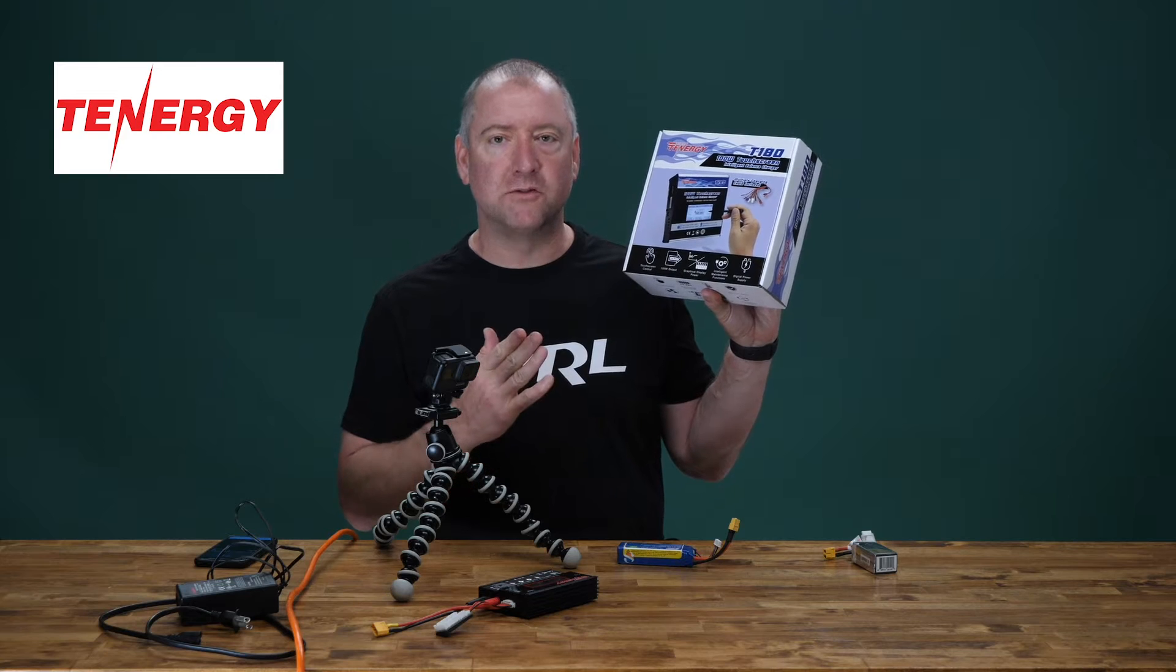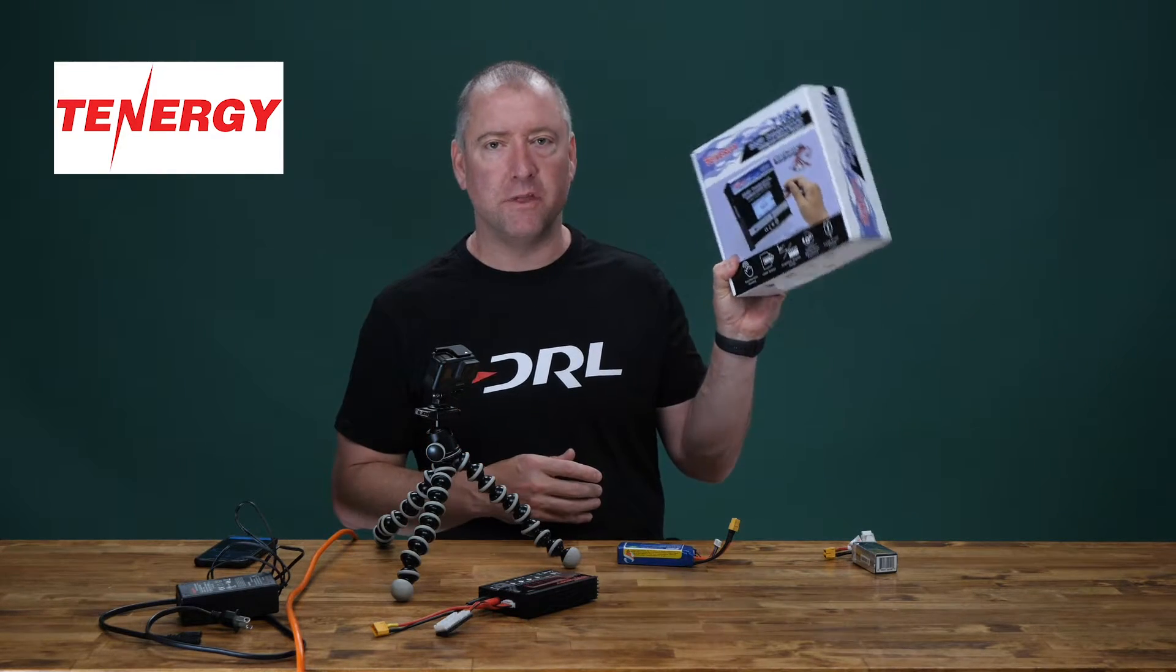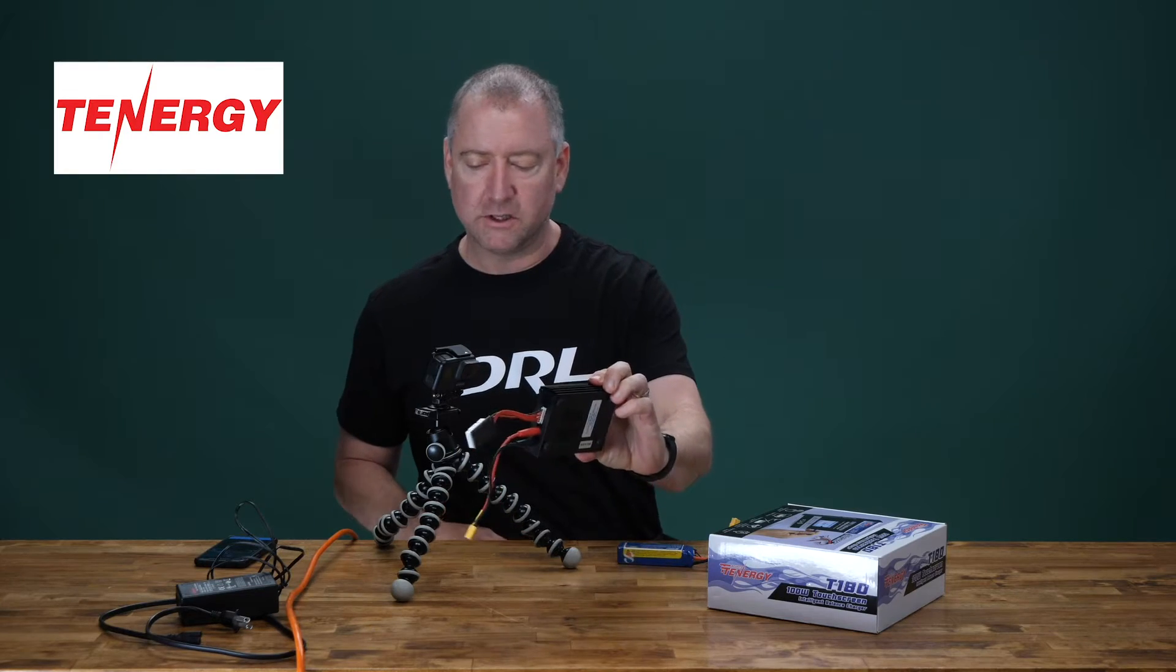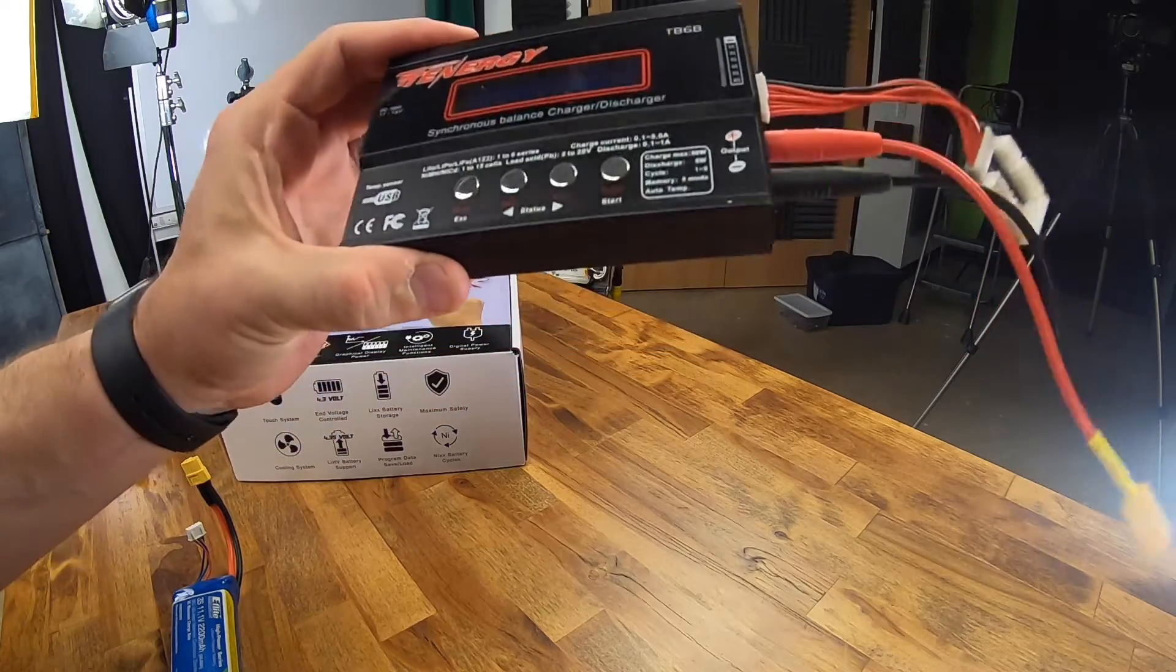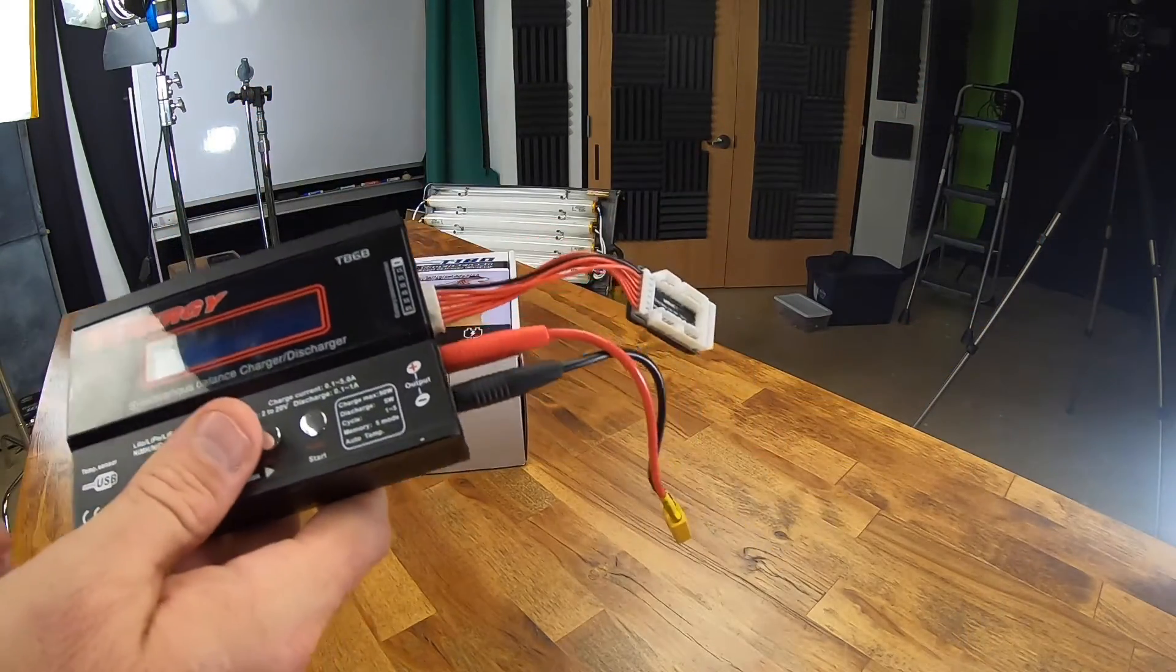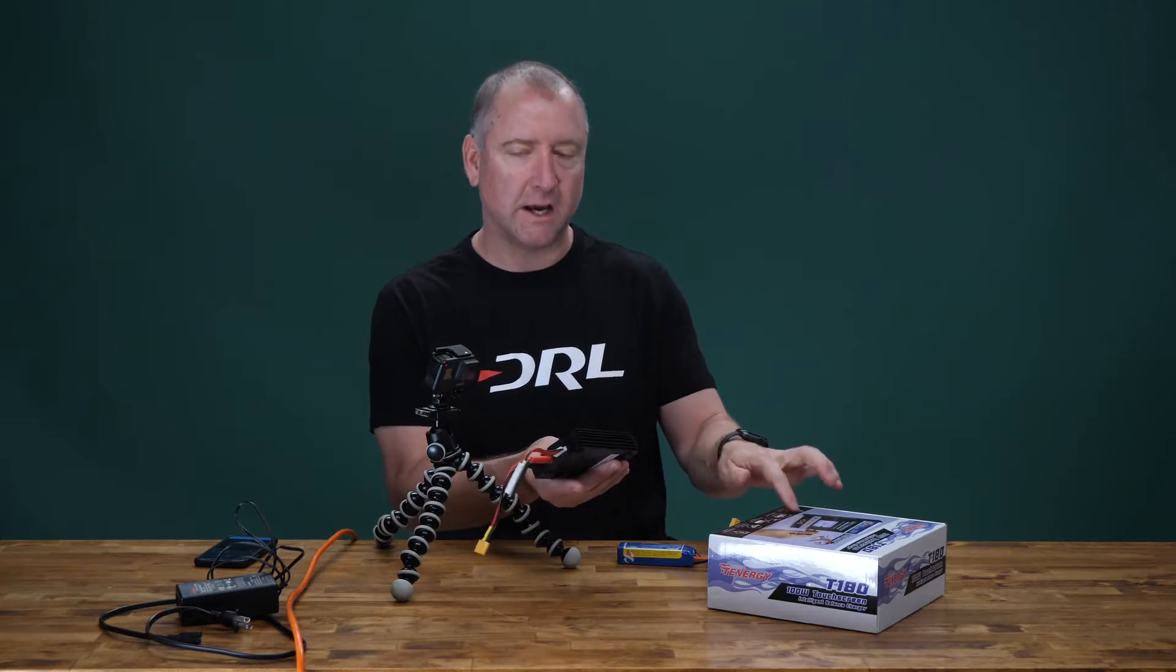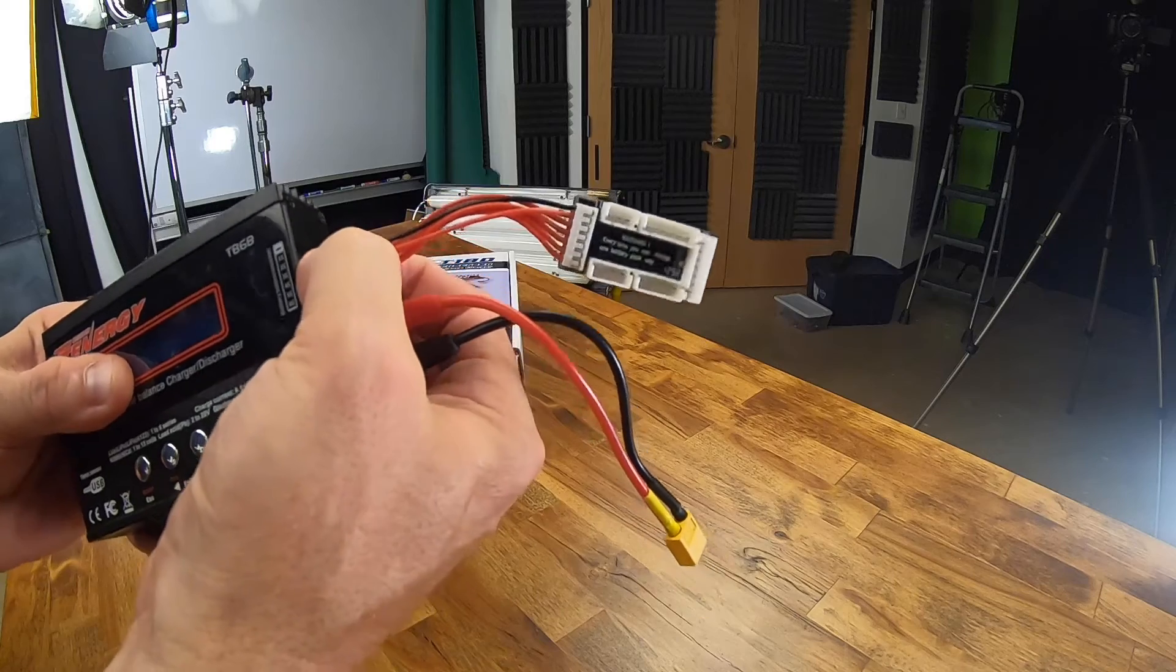First of all, I'd like to thank Tenergy for sending this to me. They know I've been a big fan of theirs for a while. I've been using this Tenergy TB6B, which is a charger I've had for a number of years, and I think this serves a very similar function. It just has a touchscreen and a few other extra things.